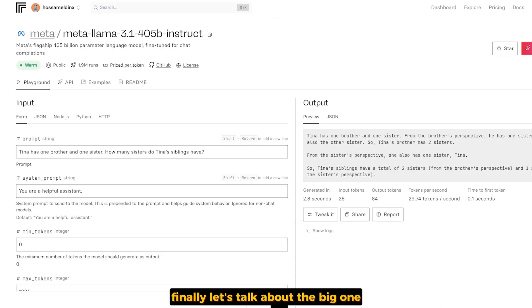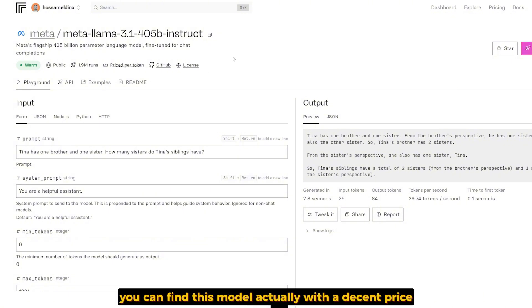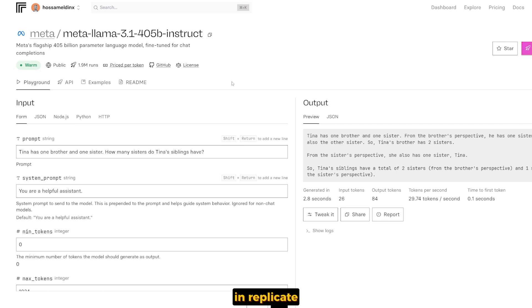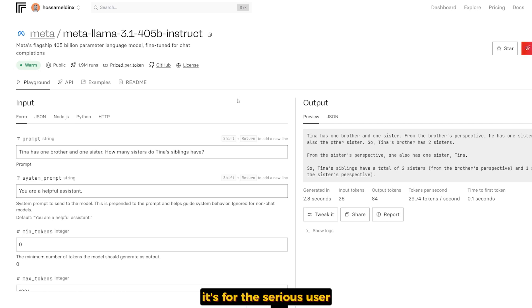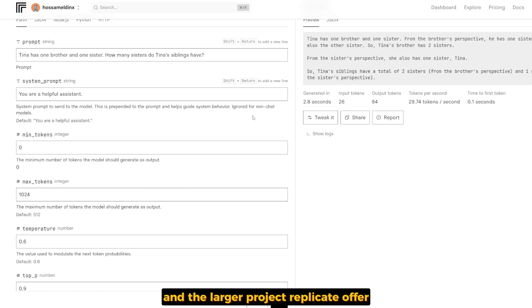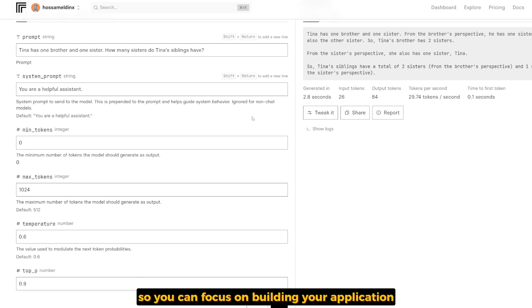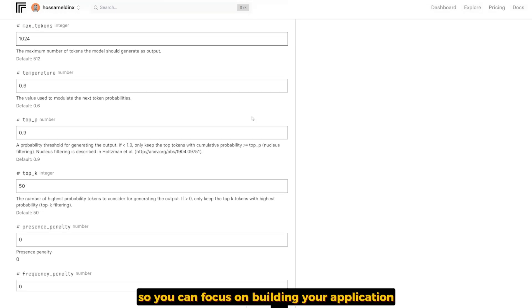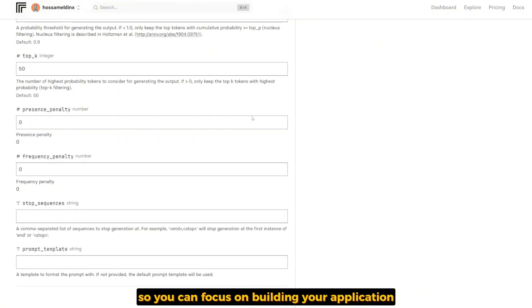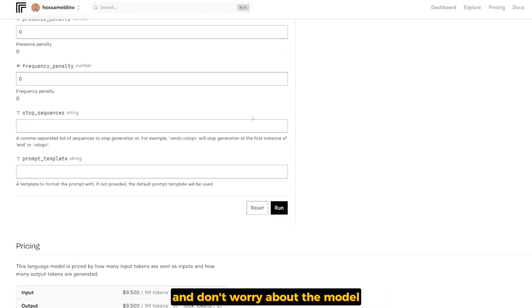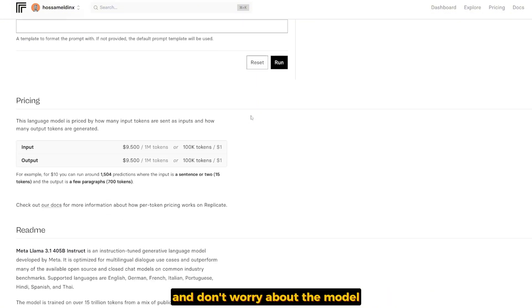Finally, let's talk about the big one, 405 billion parameters. You can find this model with a decent price in Replicate. It's for serious users and larger projects. Replicate offers this model, it's scalable, and it handles the infrastructure for it so you can focus on building your application and don't worry about the model, how it's set up or how it works.